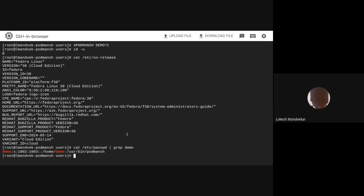For this demo, as the admin on a Fedora 38 host, I want all my users to be logged in to a CentOS Stream 9 environment.